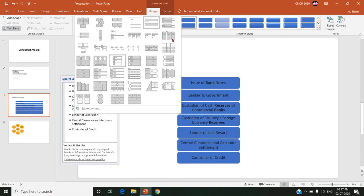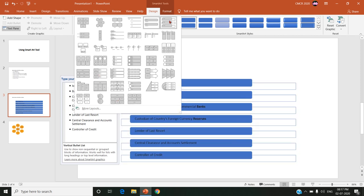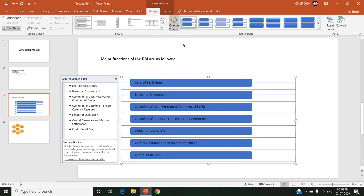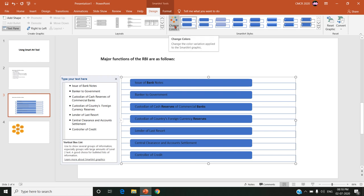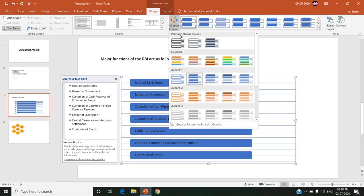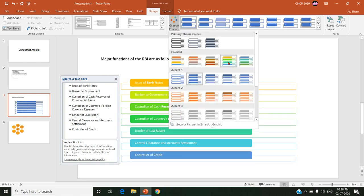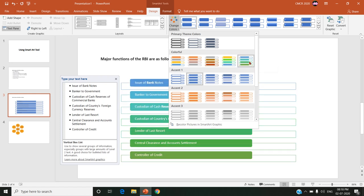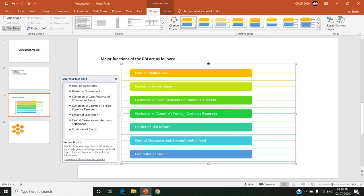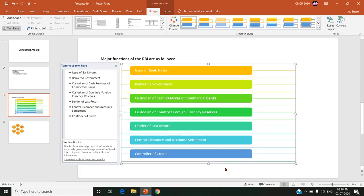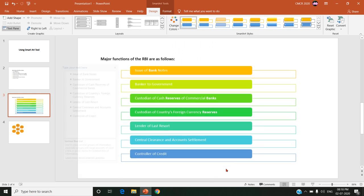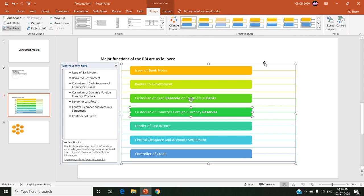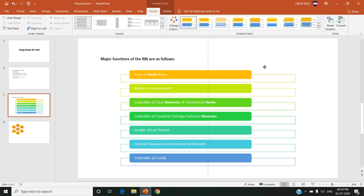So now just for demo purpose I am choosing this vertical box list and next come to the change colors tab. You can see various colors from this you just choose anything that you want. So I am choosing the second colorful range accent colors 4 to 5. I am choosing this color and I am highlighting this.